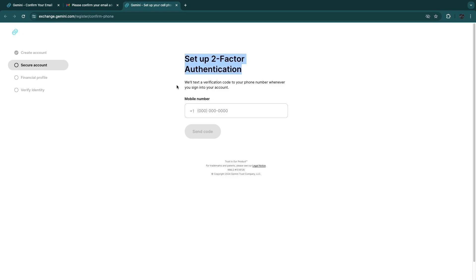Then here you need to set up two-factor authentication by entering your mobile number right here. They will send a code to your mobile number, and you simply want to go and enter that code to verify that it is your mobile number.